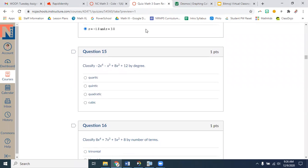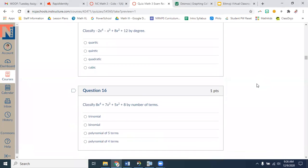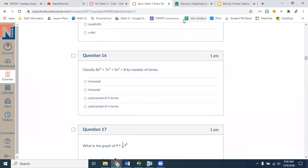Classify by degree — remember, degree is your highest exponent on a variable. Normally it's in the front if written in standard form. Here the degree is 4, which means quartic — that's your answer. Next, classify by the number of terms. Count how many things you're putting together between your plus signs: one, two, three, four. Polynomial of four terms. A trinomial would be three terms, a binomial would be two terms.